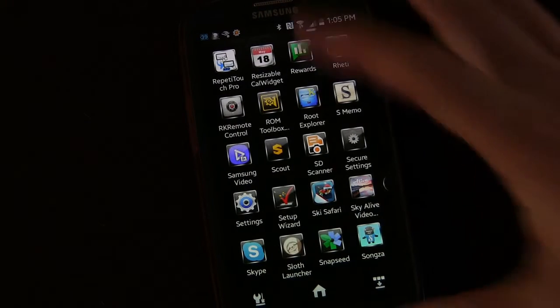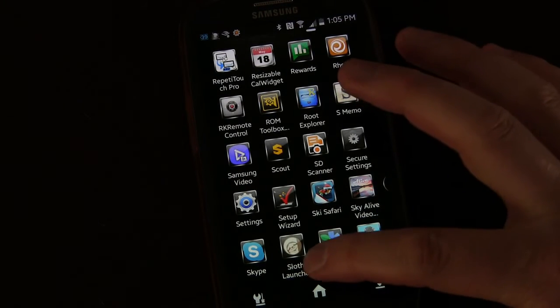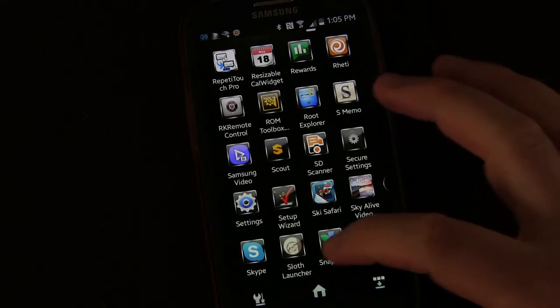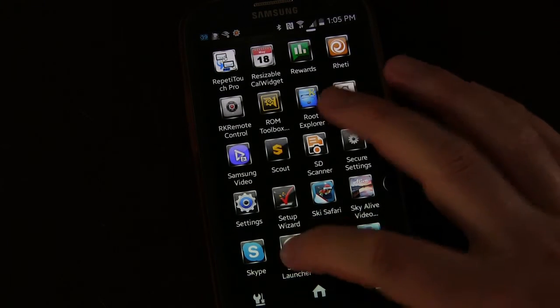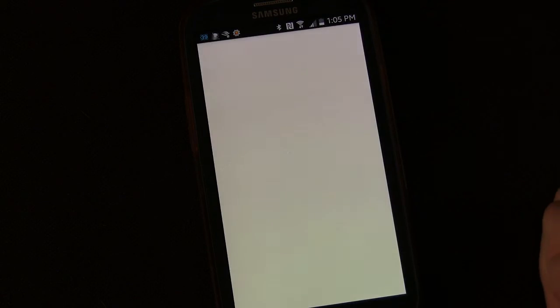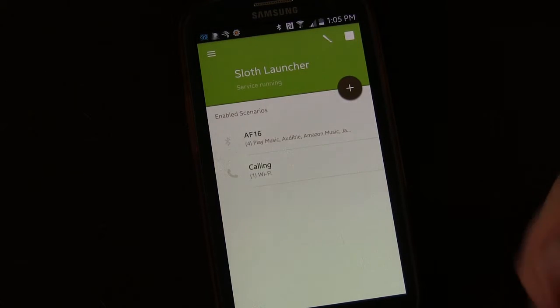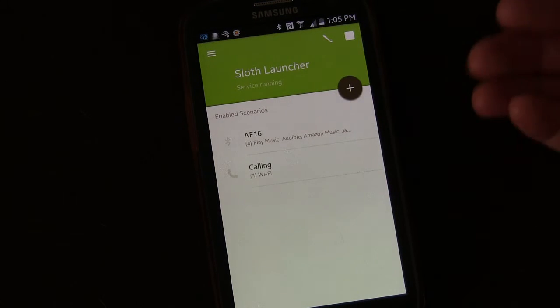Let's hop on my phone and I'll show you the app itself and how it works. Here we are on my phone — here's the app Sloth Launcher. I'm going to tap the icon and open it up.